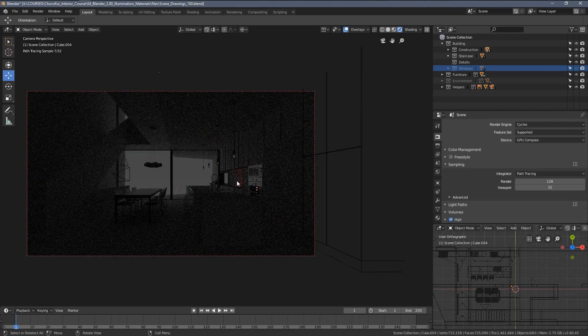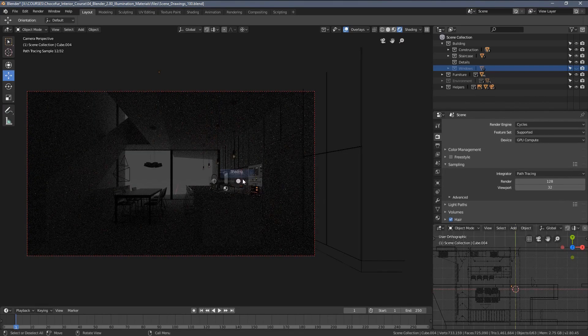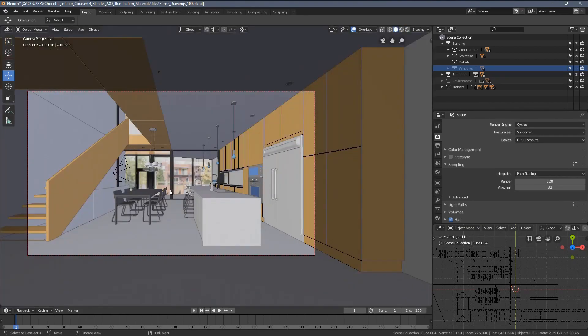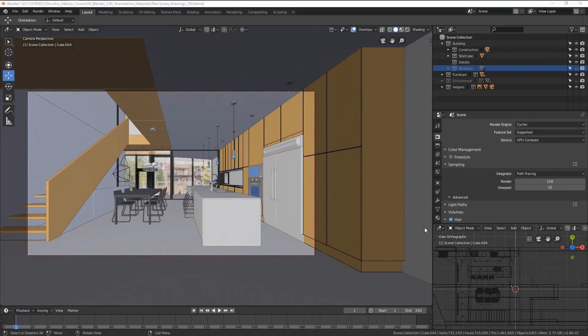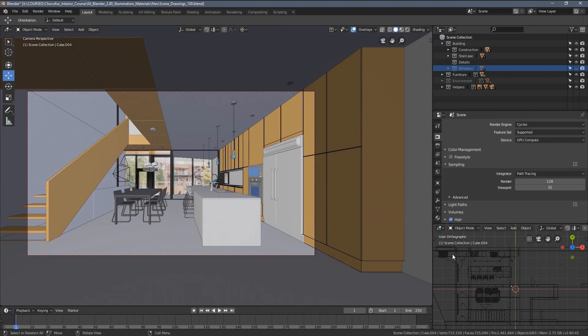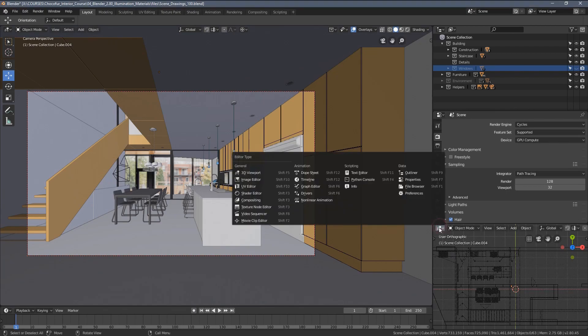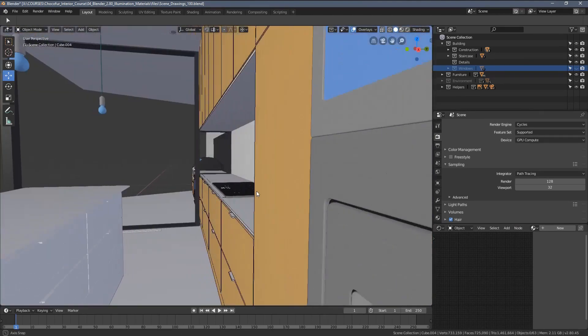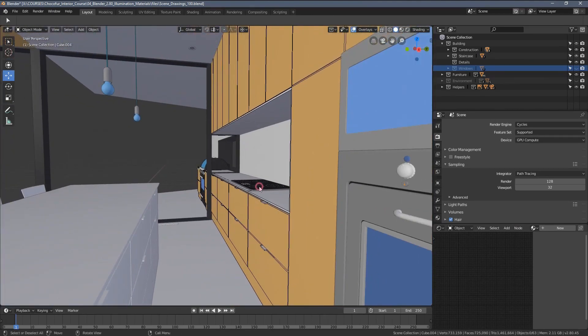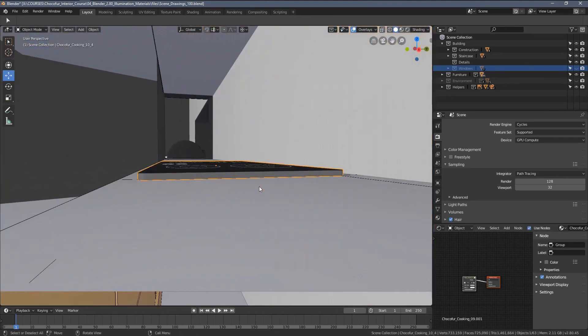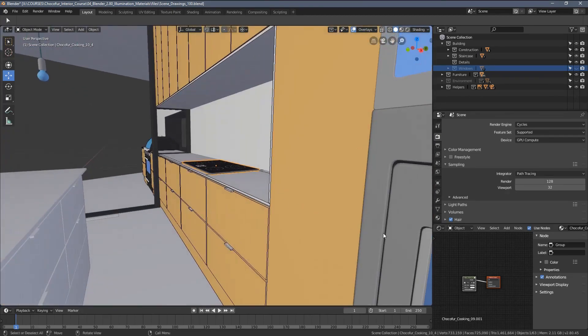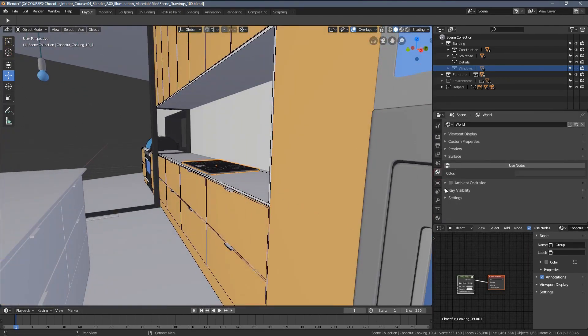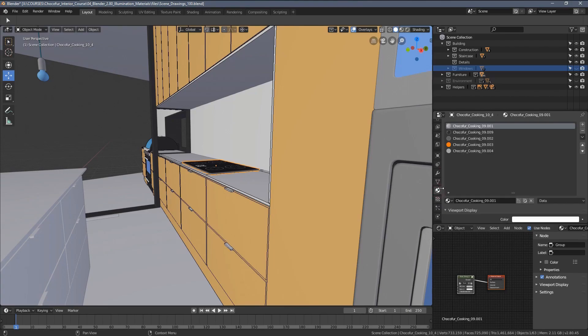To do that, we have to edit materials of those objects. Let me very quickly change this viewport here to the shader editor. And now I will select, let's say this model here, switch to the materials in here.